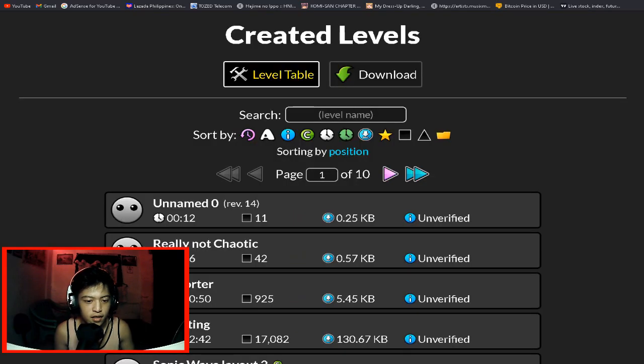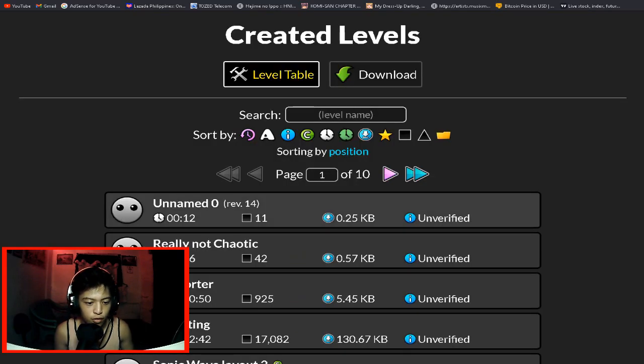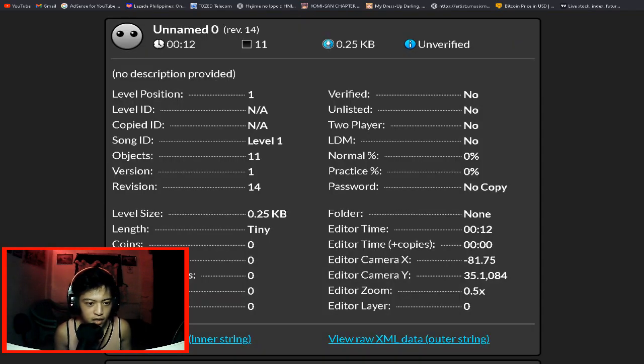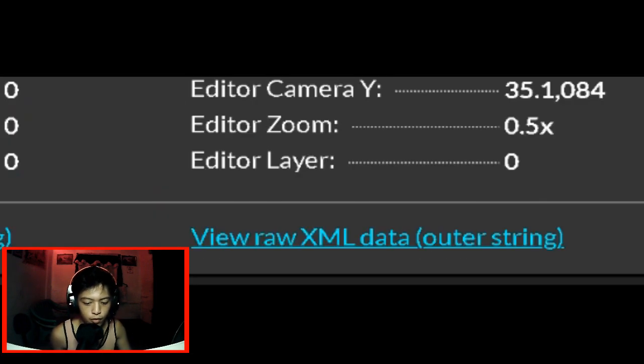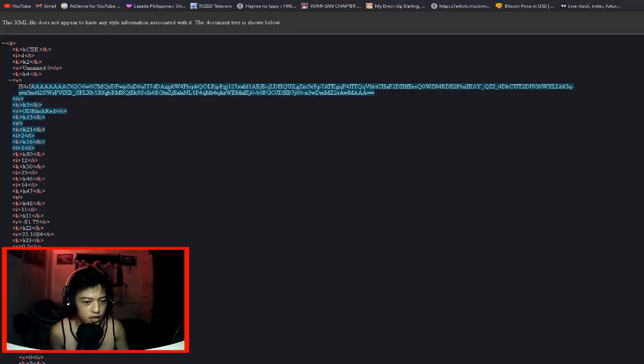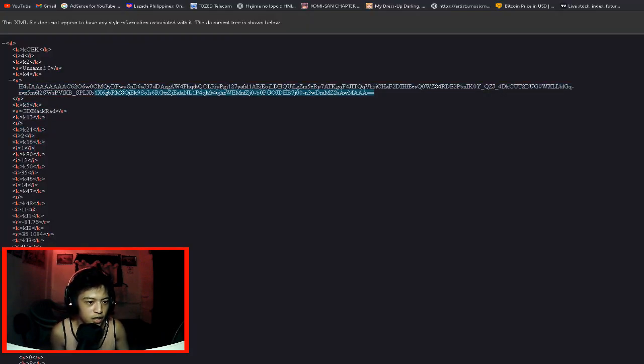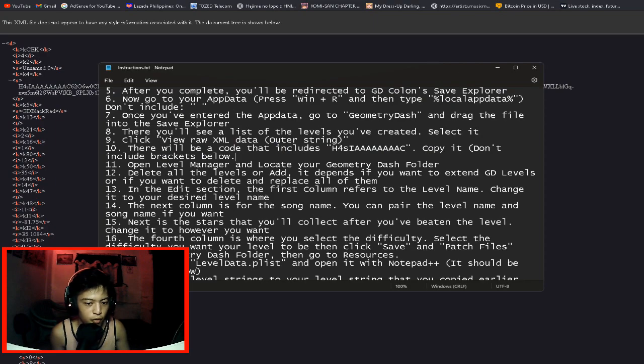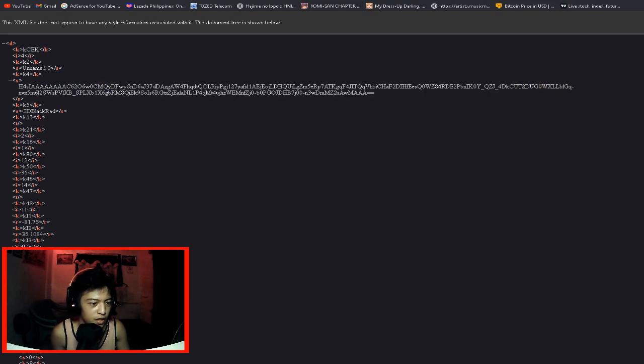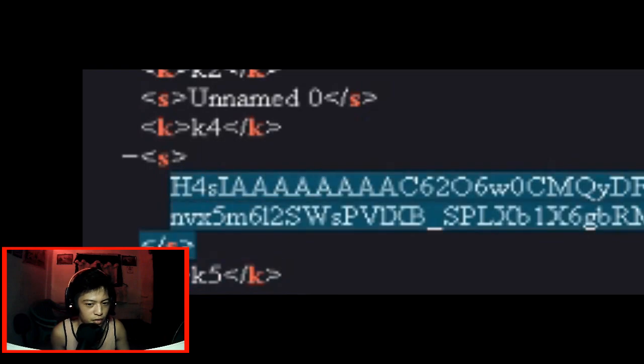Remember guys, I have the level called Unnamed 0 and here it is. This is the one I made. So what's next? We're going to view raw XML data. Here's the string. Here's the level string. There will be a code that includes H4 whatever something. And this is it. This is what it's talking about.